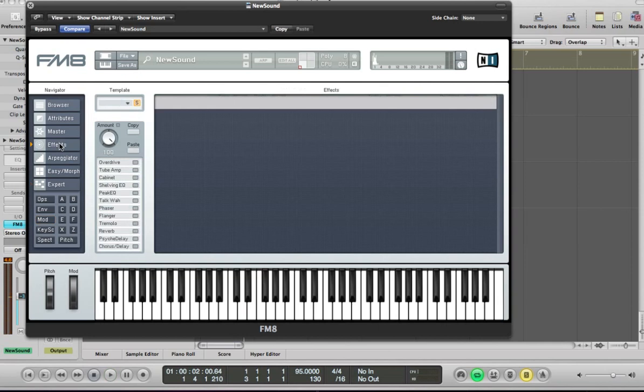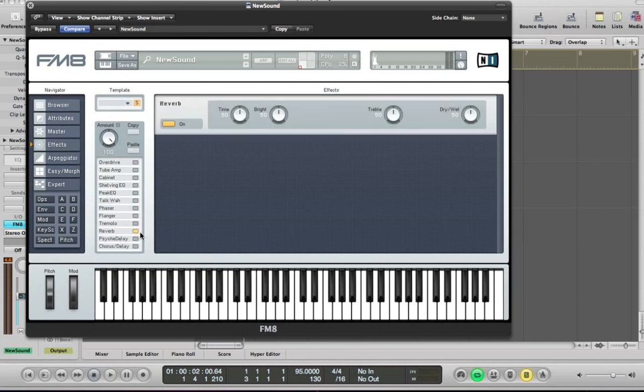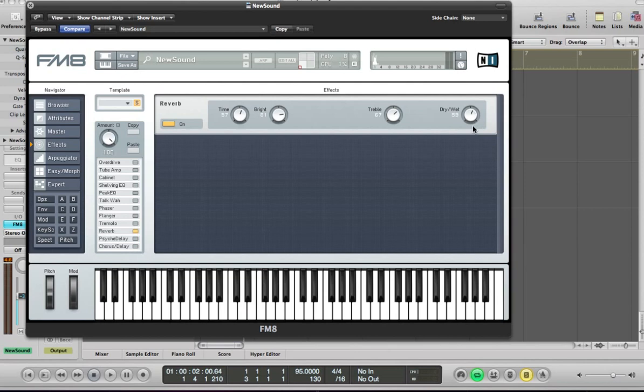The next thing to do is apply some reverb, which is the only effect I'm going to have on this sound. So I'm going to take the time up a little bit and the bright up a little bit, just to give a nice bit of top to the reverb and the dry-wet slider. So it's going to be quite a sort of wet reverb.